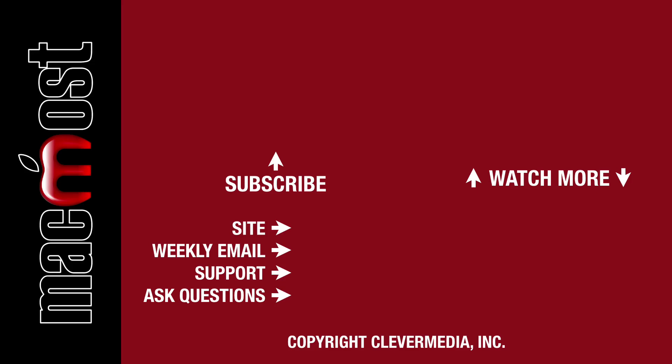I publish new tutorials every weekday. Hit the Subscribe button so you don't miss out. Then hit the little bell icon to get notifications for each new tutorial.